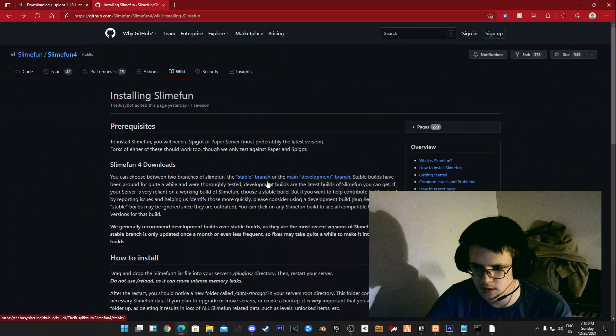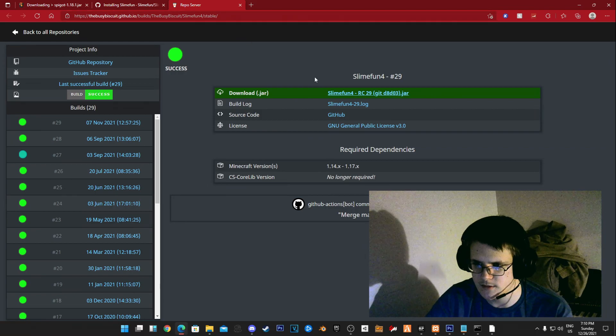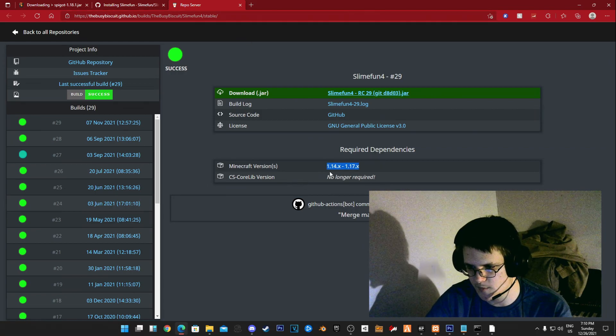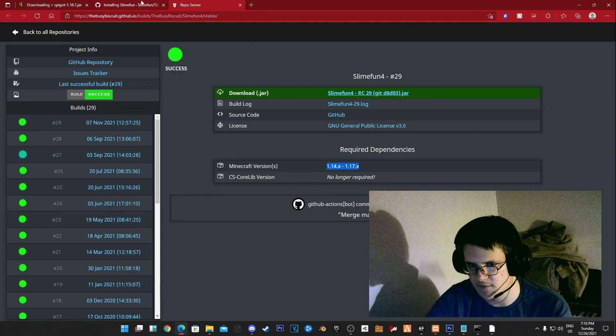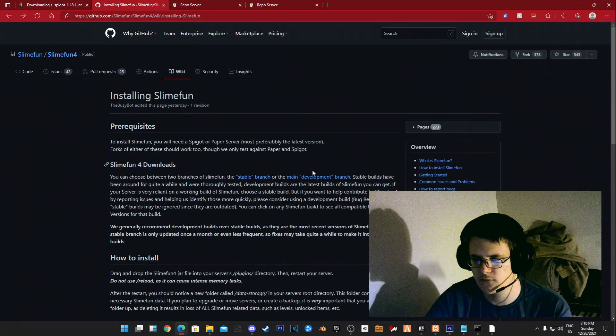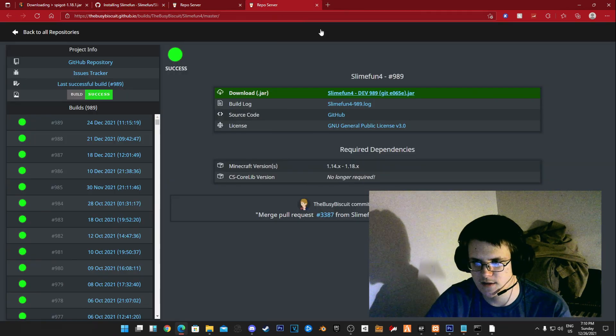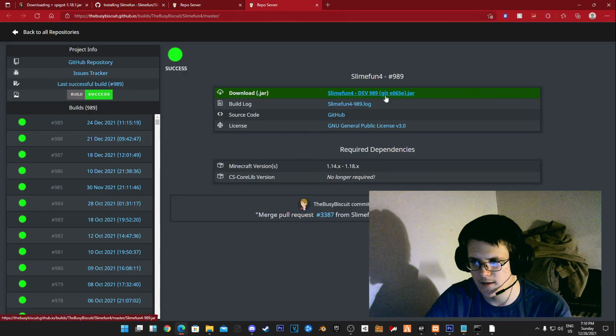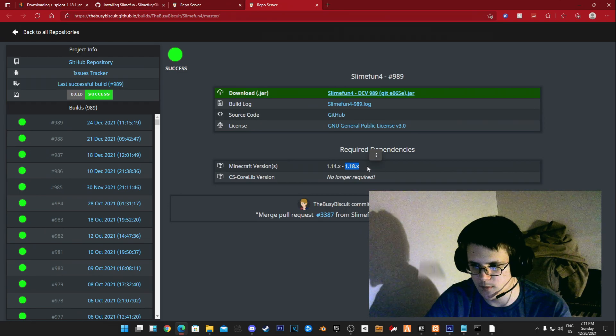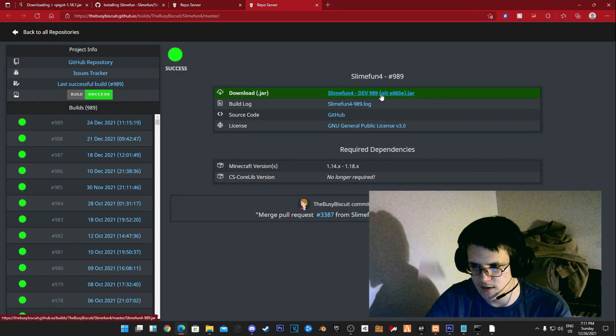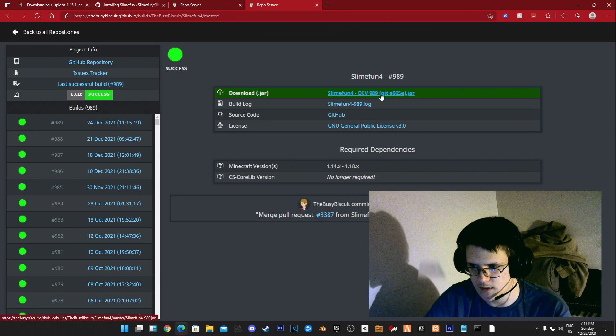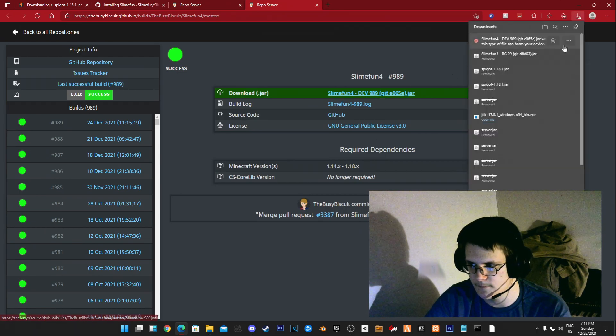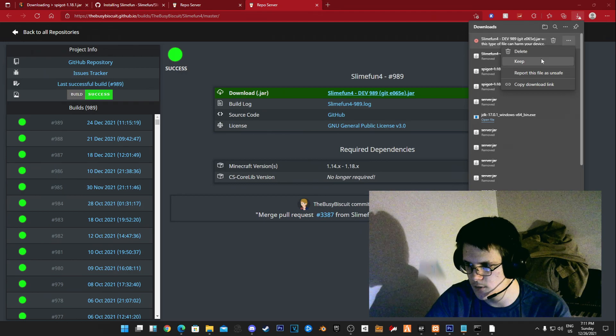If you go to stable, this is only for 1.14 through 1.17. If we go to the main development branches, then we can see that it works with 1.18, so we're going to download this jar.